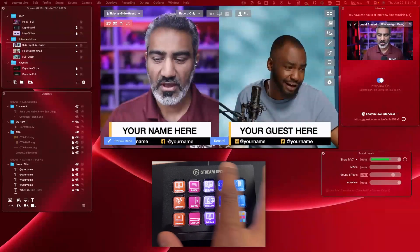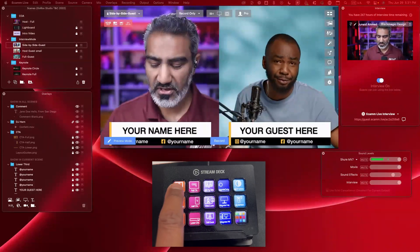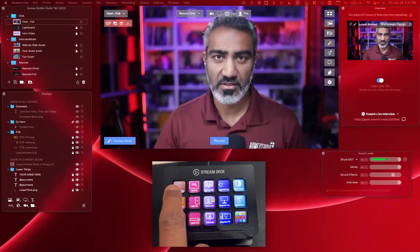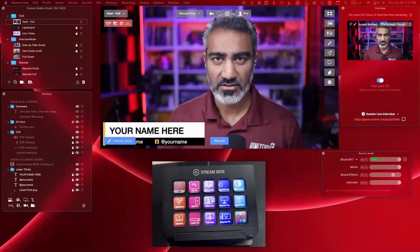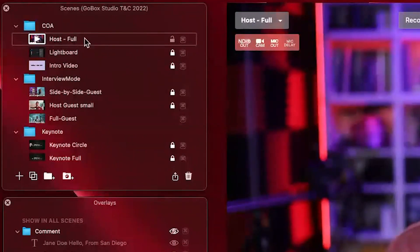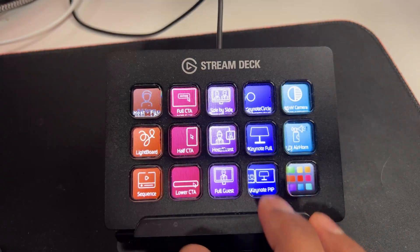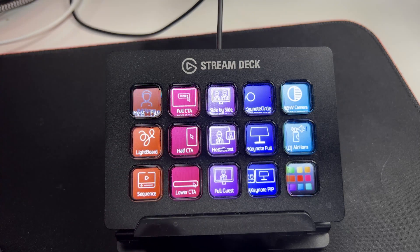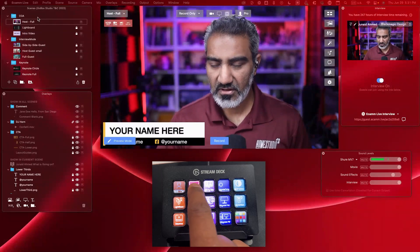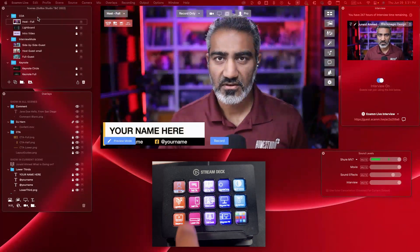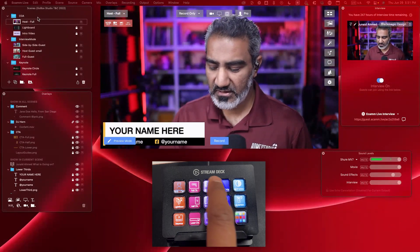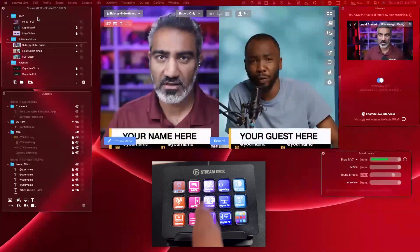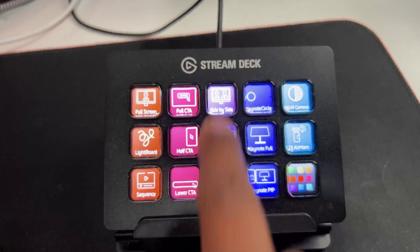When you have the software loaded on Stream Deck and on your computer, you press the full screen button, which switches the scene to full screen in Ecamm Live. You'll also notice it changes to 'host full' up here — these are all the scenes loaded that come with the profile, matching the Stream Deck profile. Host is highlighted or dimmed because that's the default screen. If I click other buttons, we can show and hide call to actions, and this button shows a side-by-side guest. That purple row has a few different side-by-side and remote guest situations.